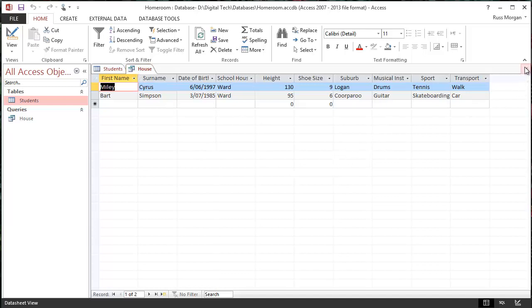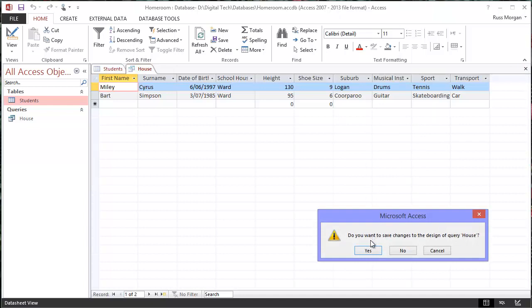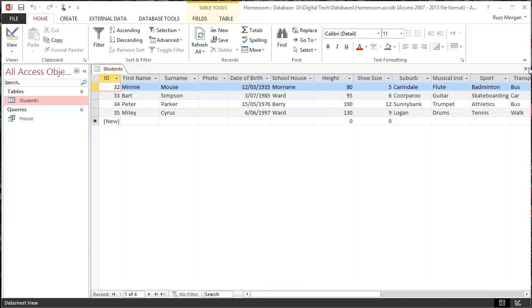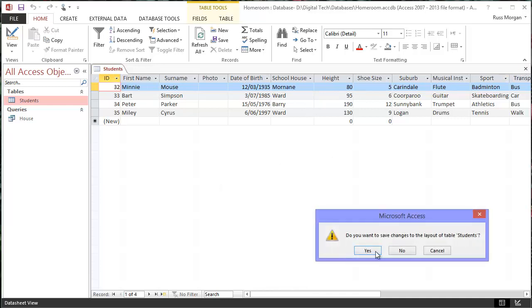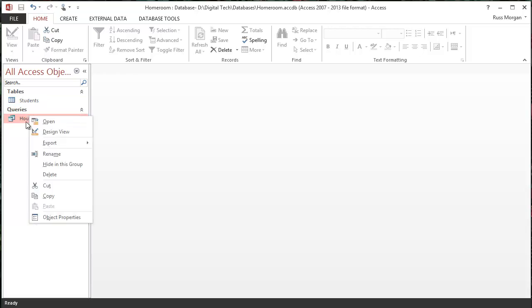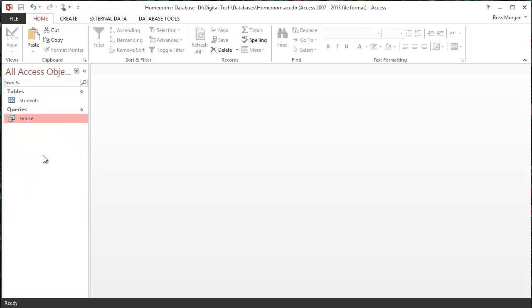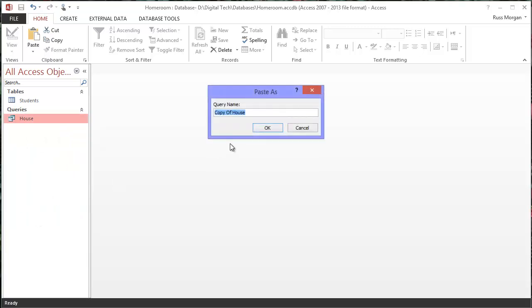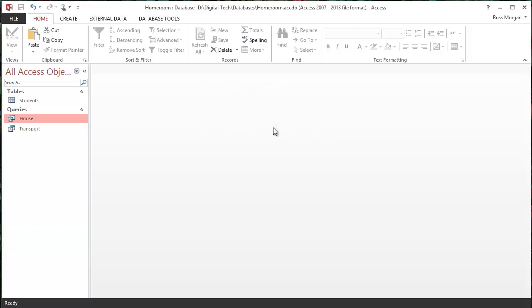Okay, I'm going to close that query, and it's going to say, do you want to save it? I'm going to say yes. So what I expect to my table, in fact, I can close my table so I don't get too confused. Save that yet. Now, my house query over here. I can right click on it, and I can copy it, and then I can right click again, and I can paste it. This time, I don't want to call it copy of house. I'm going to call it something else. I'm going to call this one transport. And I'm going to say OK.